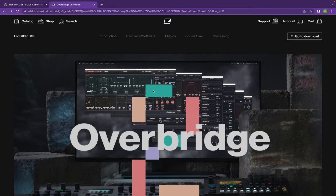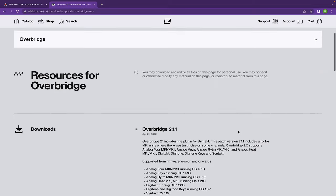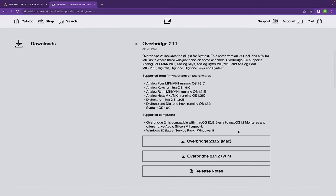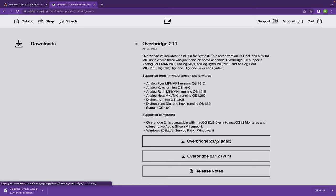Let's get to it. You're going to want to go to the Elektron Overbridge website — I have the link below in my description. Once you're there, click 'Go to Download.' It's automatically going to put Overbridge in the drop-down. Scroll down to the download section and you'll see the Mac and Windows download options. This is a Mac tutorial but it can be used for both. Go ahead and click download.